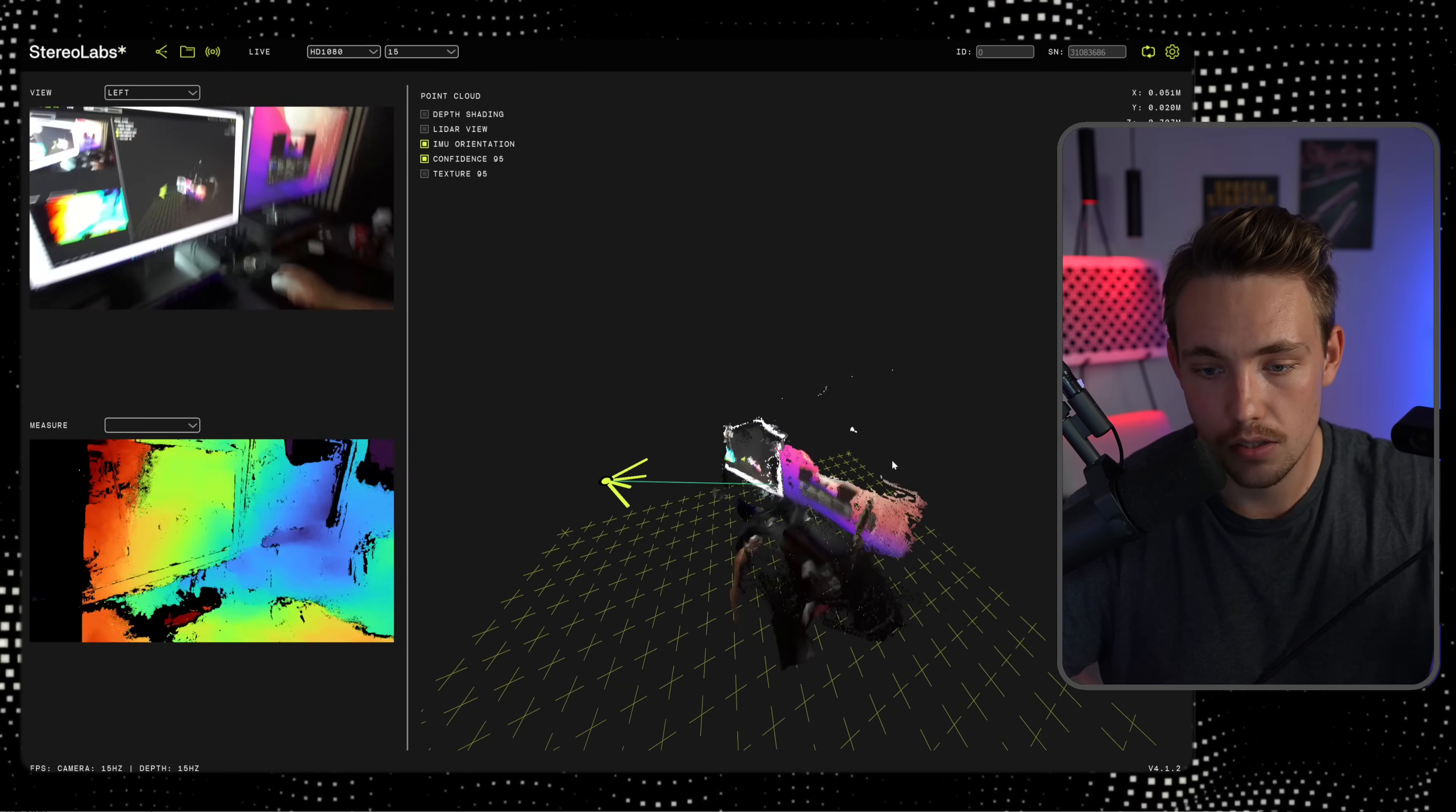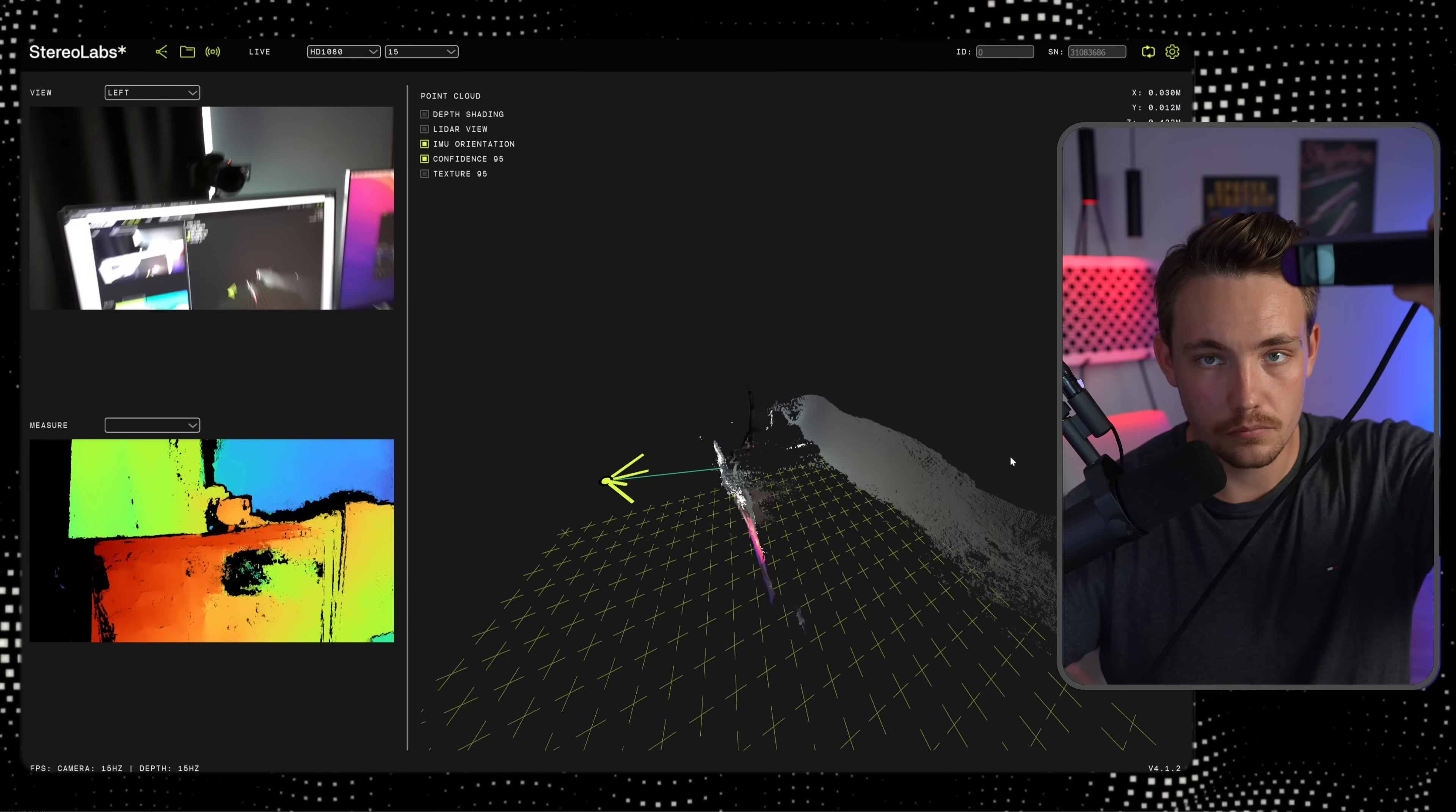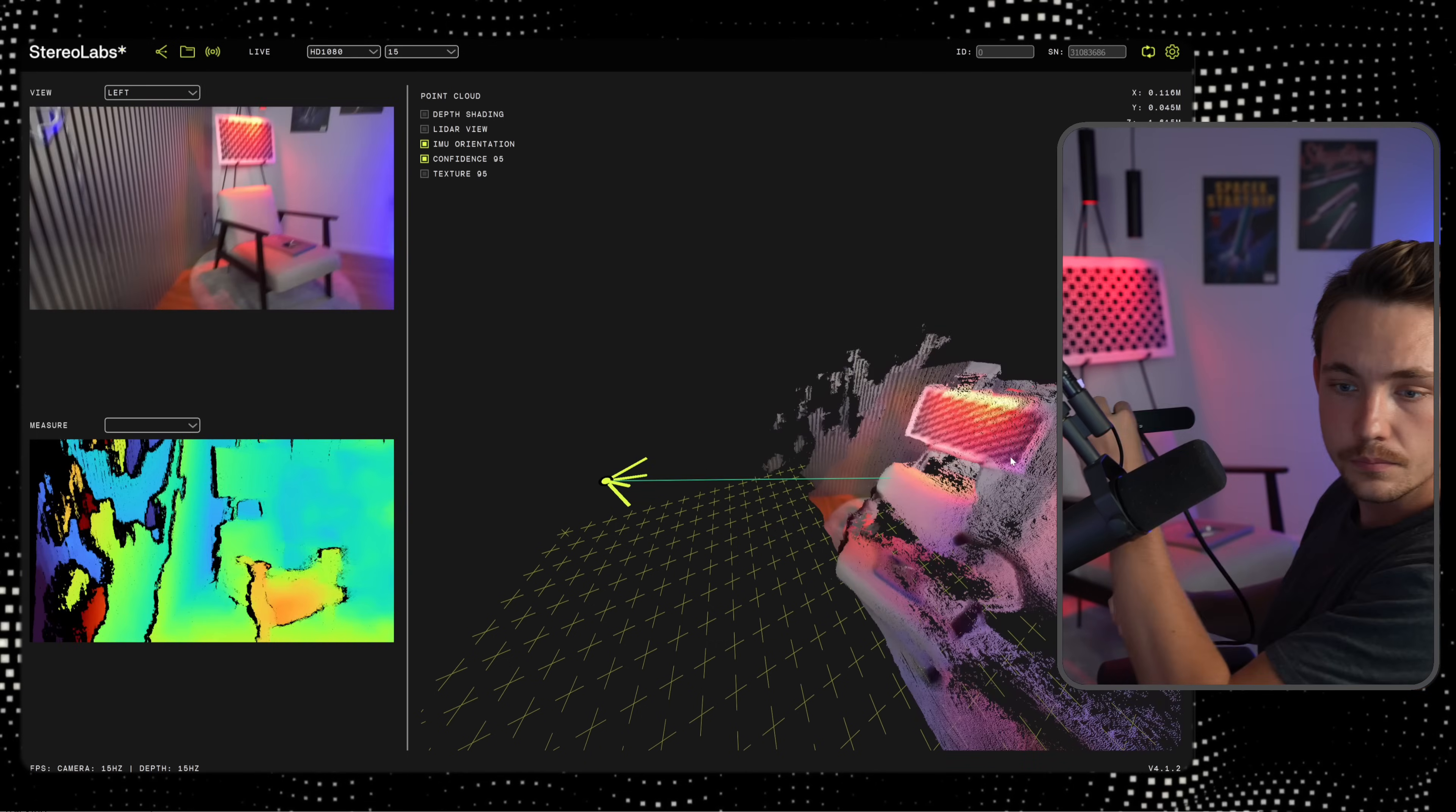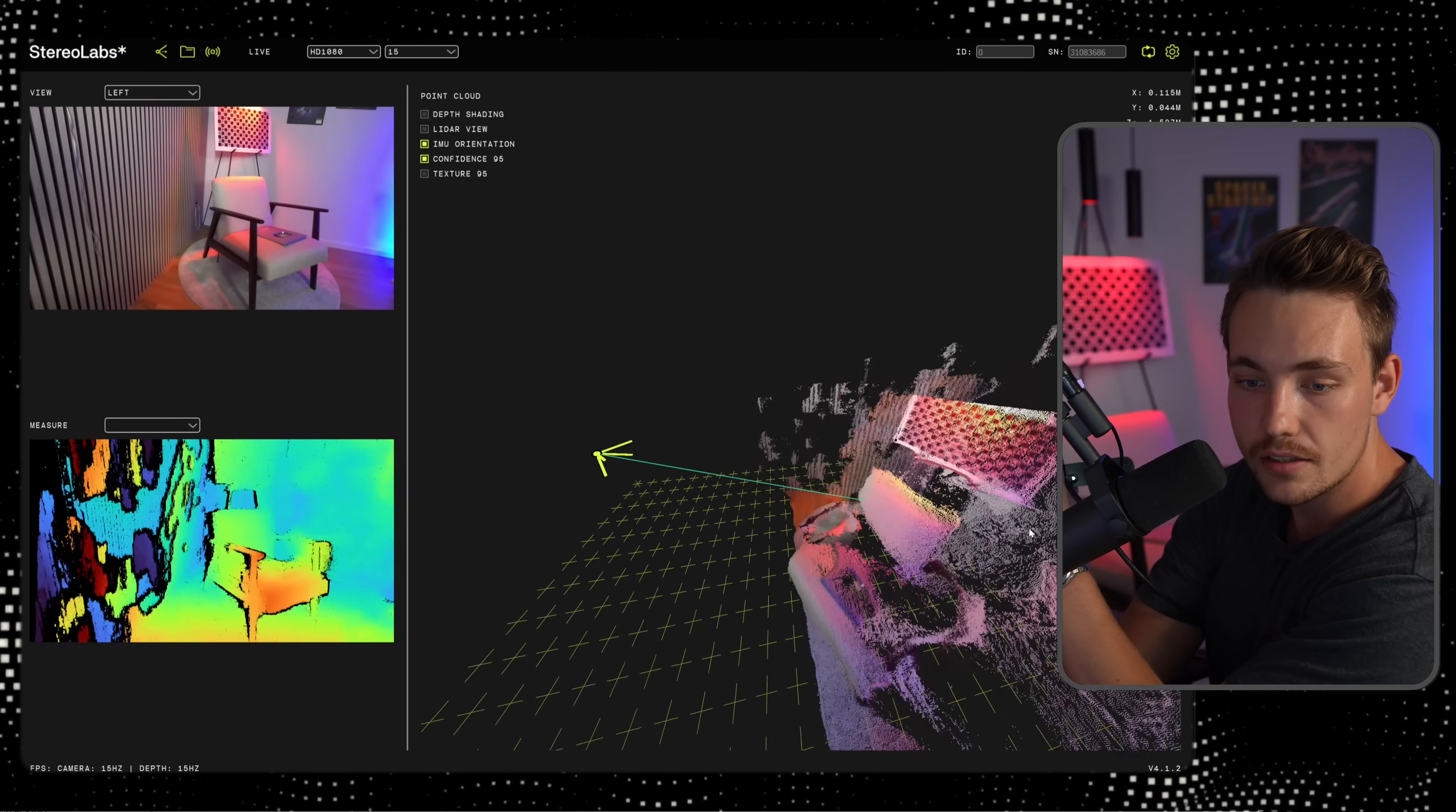You can see the point cloud over here to the left. There we go. And I can move it further away. There we go. You can move the camera around, and we can see that we have this point cloud over here to the right side.